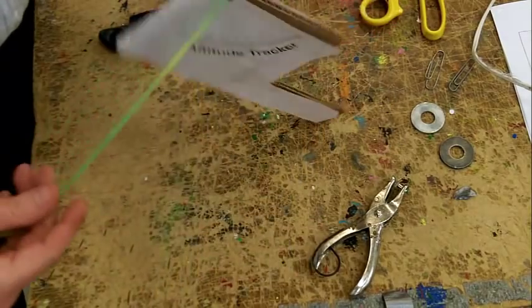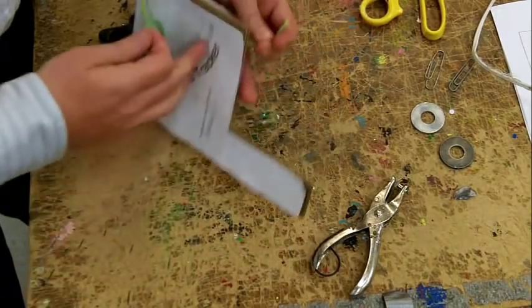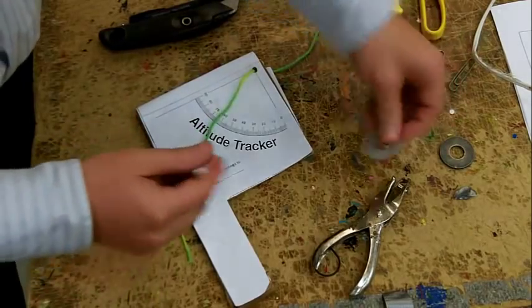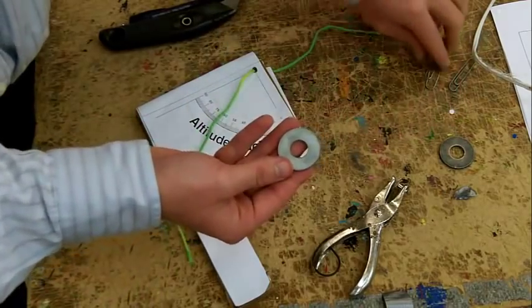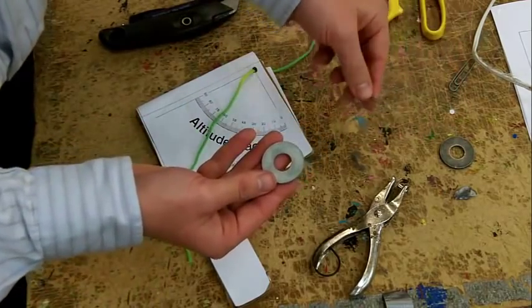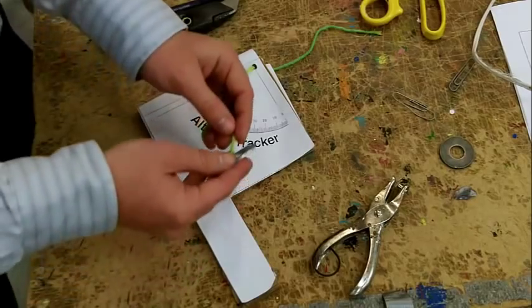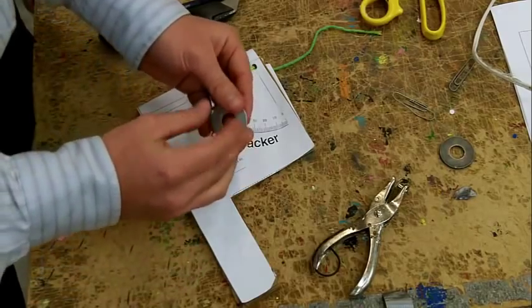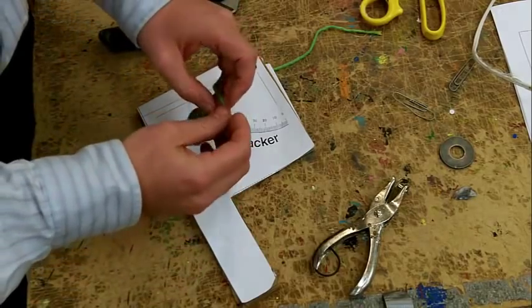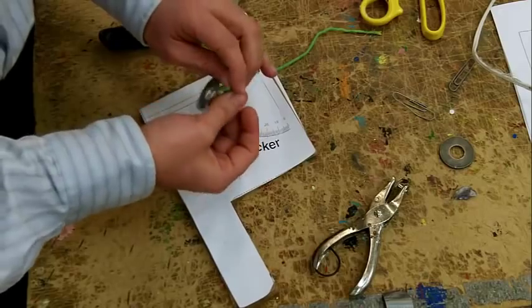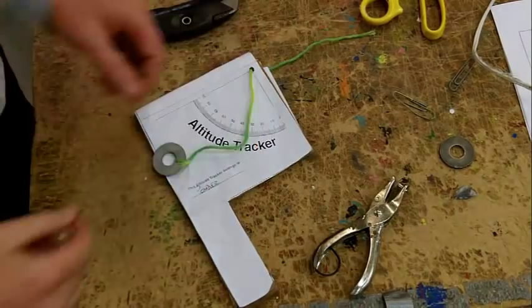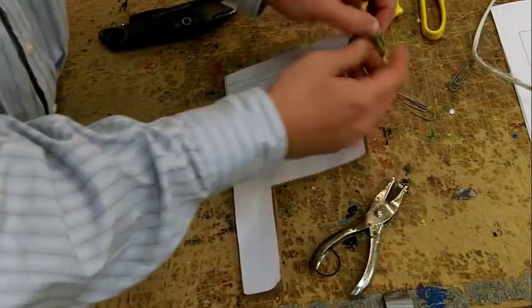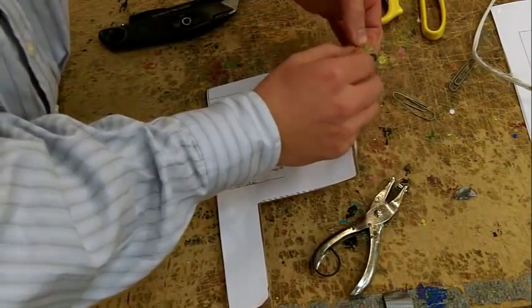You are going to want to use washers or paper clips to tie on the ends of the string. Just go ahead and double knot them.